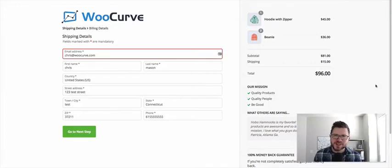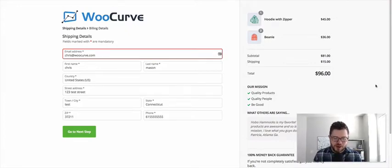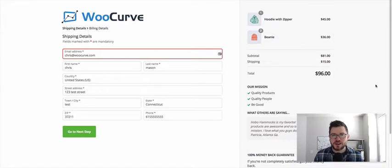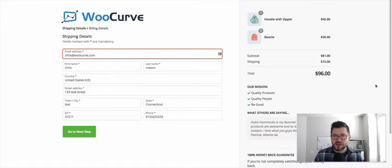Hey, what's up everybody? Chris here with WooCurve. And today we are excited to announce the release of a brand new template for Handsome Checkout.